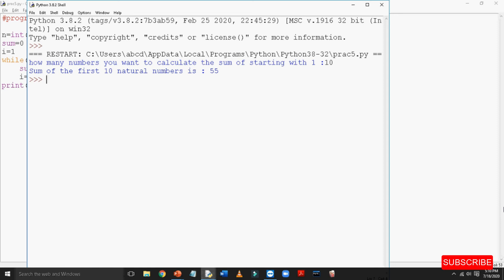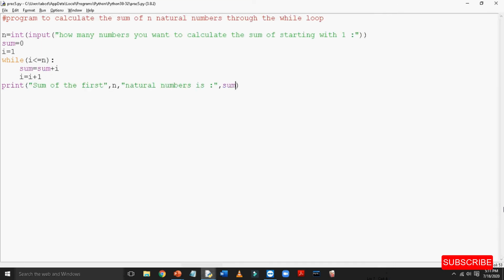So, our program is working fine. In this program, as we took n as 10, the while loop runs a total of 10 times.